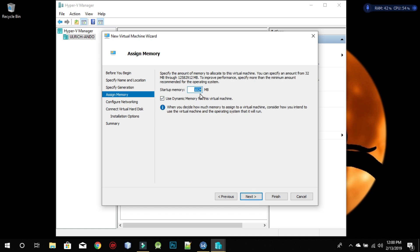For the dynamic memory, uncheck it. Click Next. Use the Default Switch for your network, because you're going to be using your network adapter configurations. I think it's better to do that than to use no connection, since it's quite expensive to get a separate network adapter. Click Next.